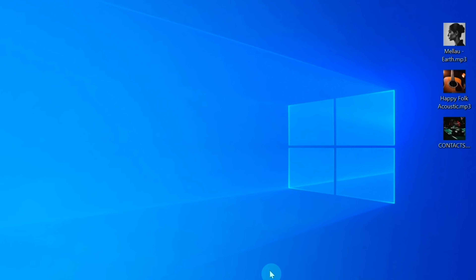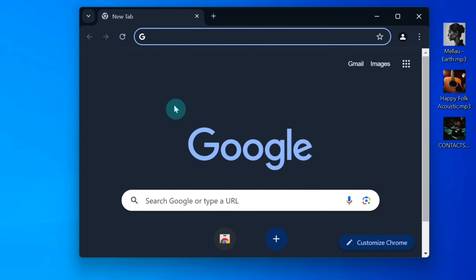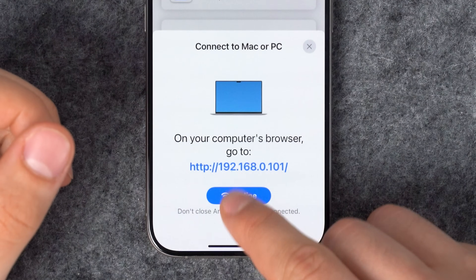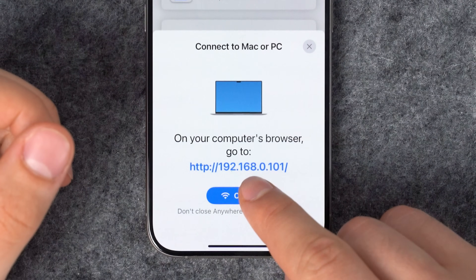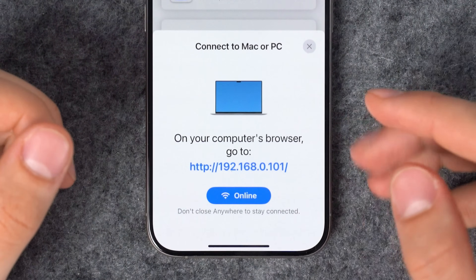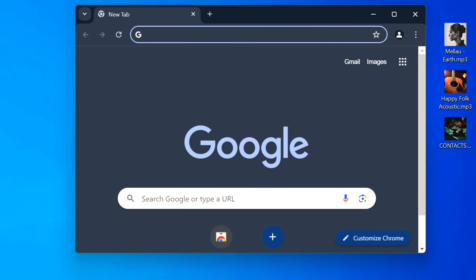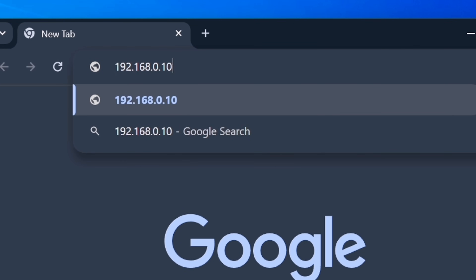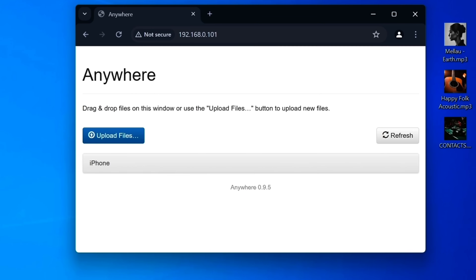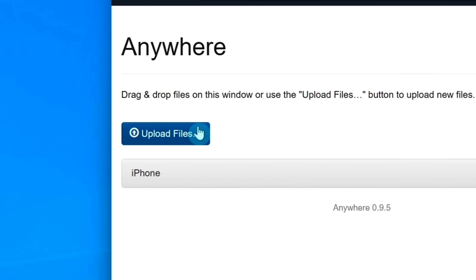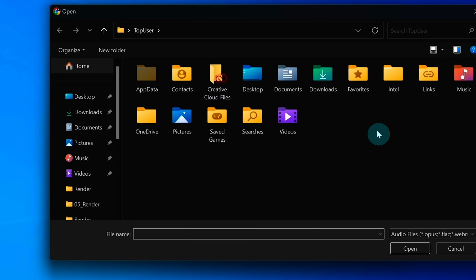Next, use your computer's browser to open the address provided by the Anywhere App. In my case, it's 192.168.0.101, but yours may differ. Type this address into your web browser and press enter.